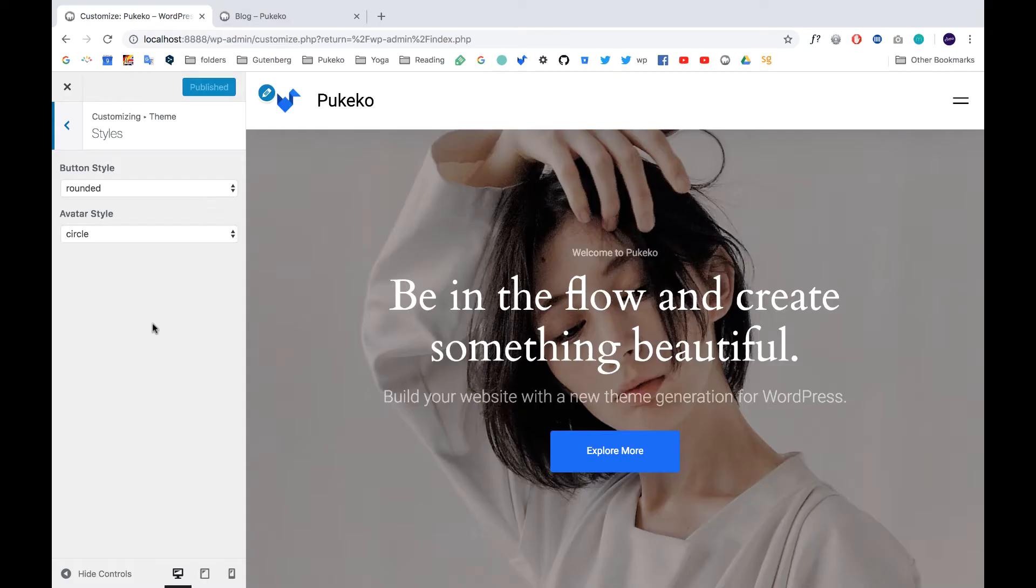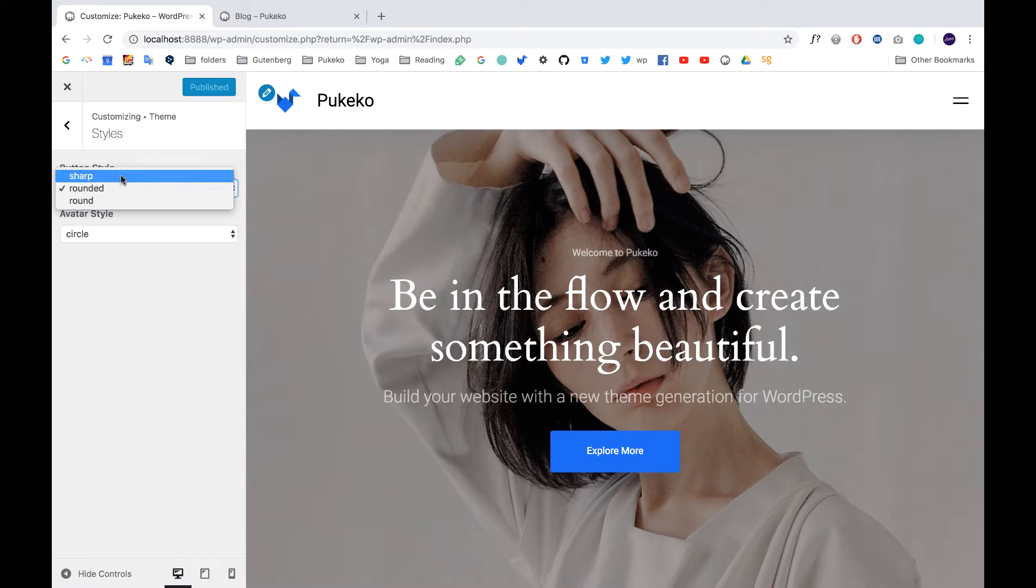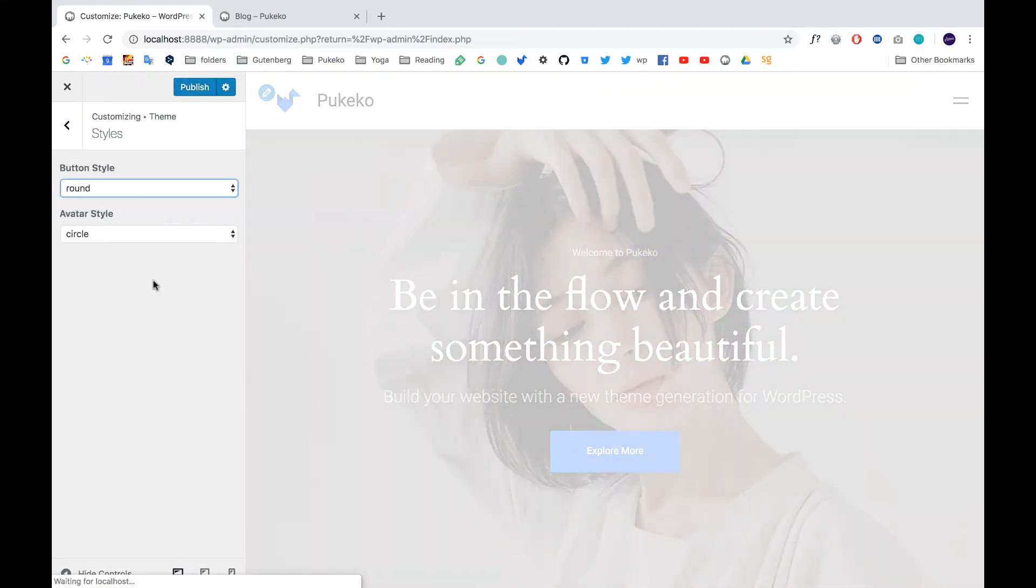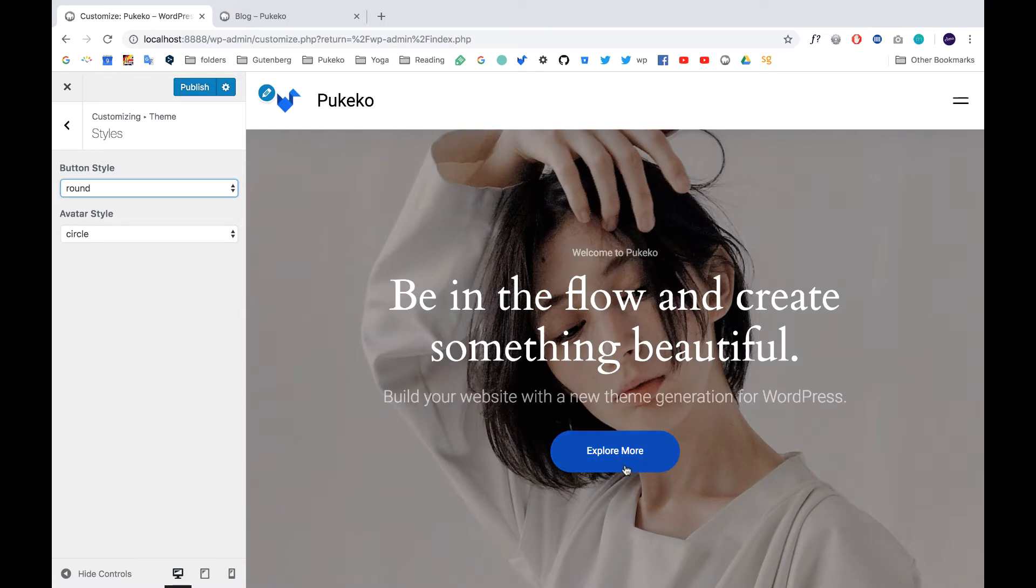We have also new styles here under styling for the theme. So you can choose the buttons to be sharp, rounded, or round. Now all the buttons change at once, so you don't have to choose each button individually. They will all apply automatically.